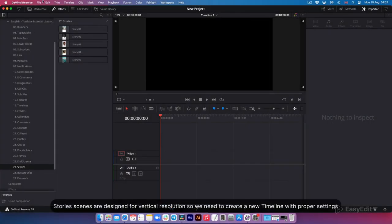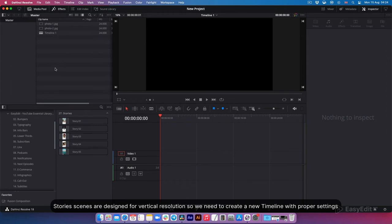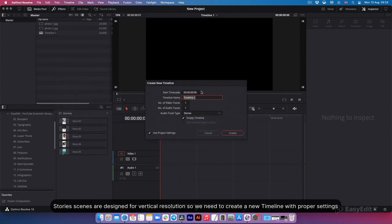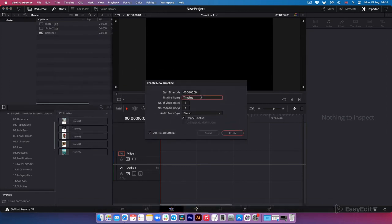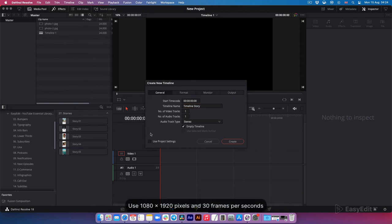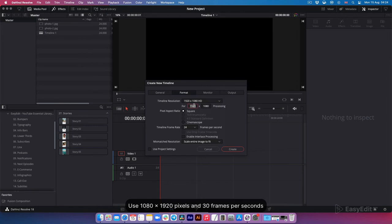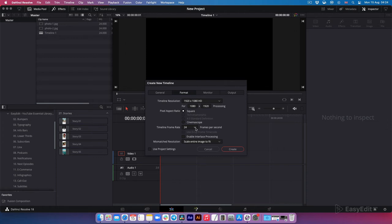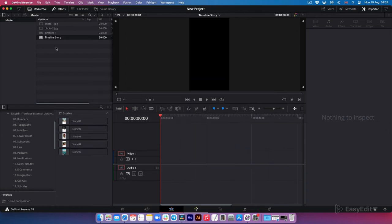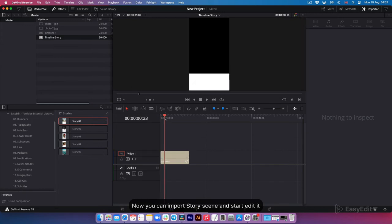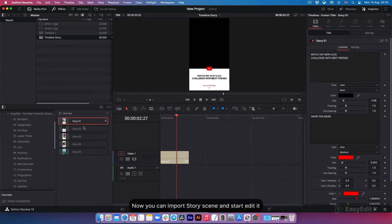Stories scenes are designed for vertical resolution, so we need to create a new timeline with proper settings. Use 1080 by 1920 pixels and 30 frames per second. Now you can import story scene and start editing it.